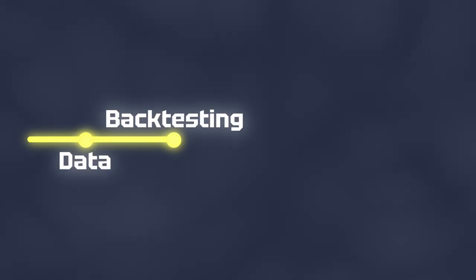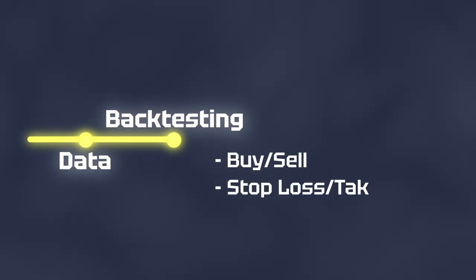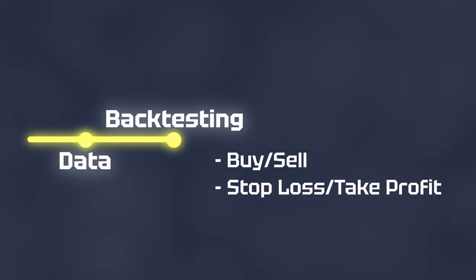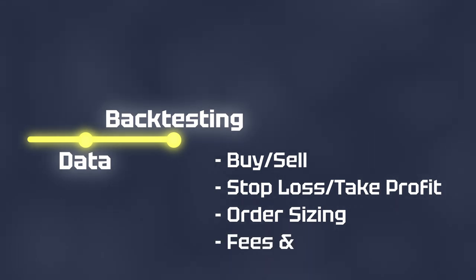But building such a framework is a lot to do. It has to handle trading signals like buy and sell orders, stop loss and take profits. The trade execution which means to set the size of the orders based on some calculated risk and also handling fees and slippage.